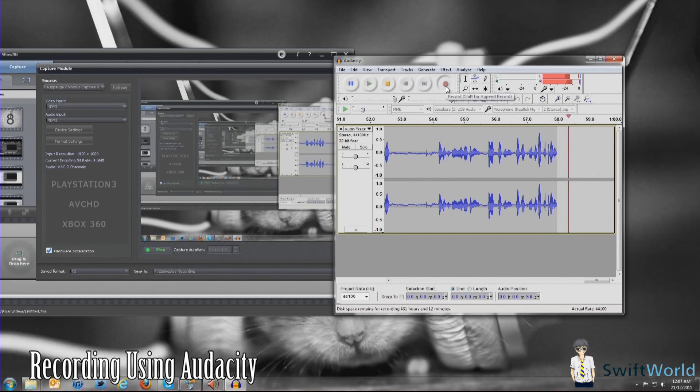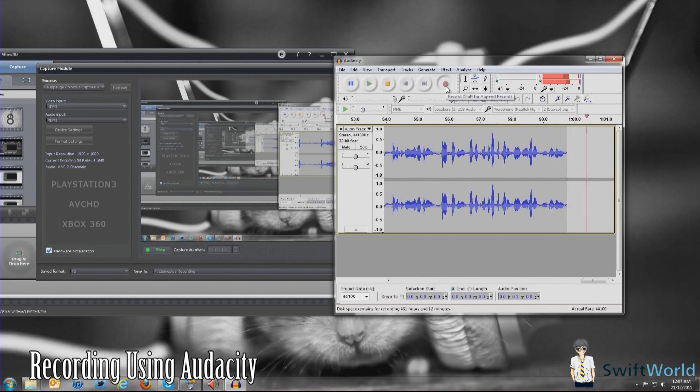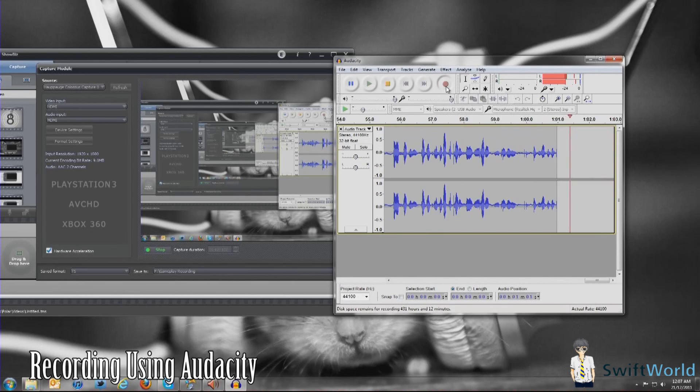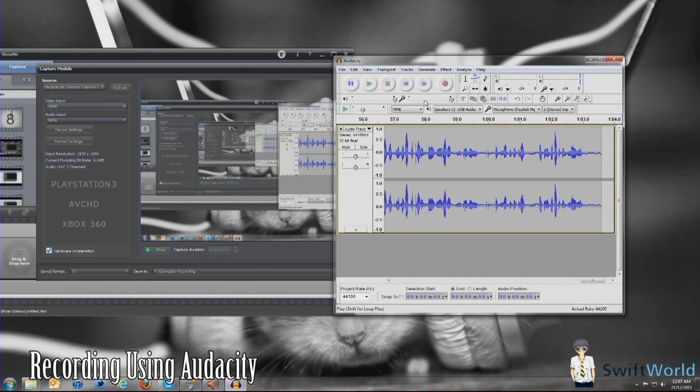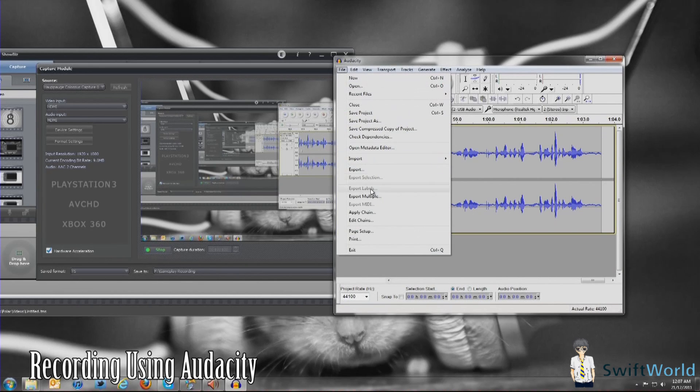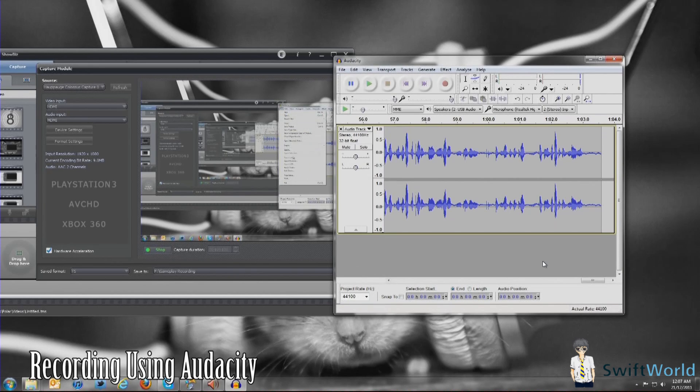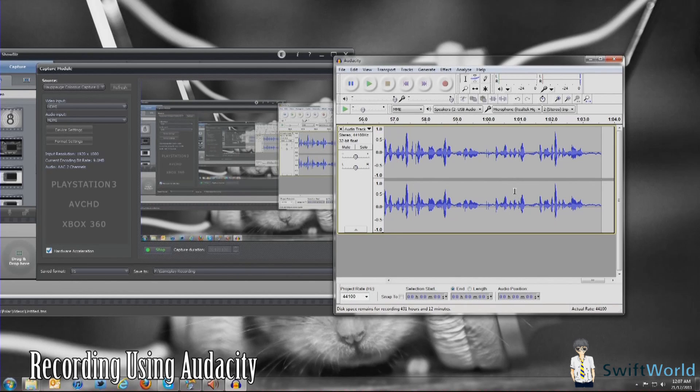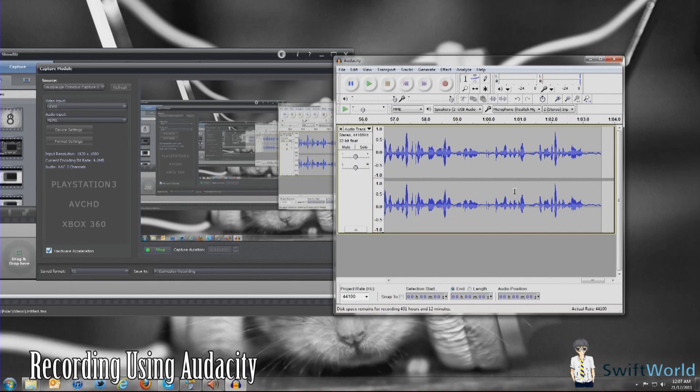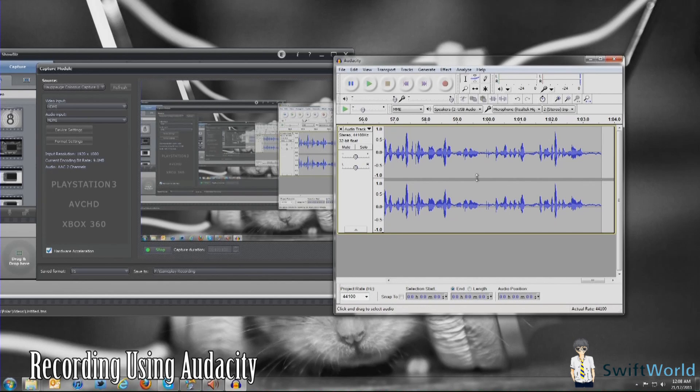During the editing phase, what you want to do is export this file, and you have this file that's separate from the video. Within your video editing software, whether it is Adobe Premiere or maybe Sony Vegas, it doesn't matter.